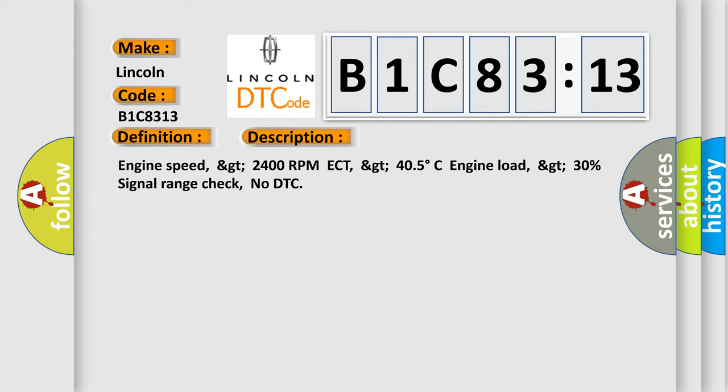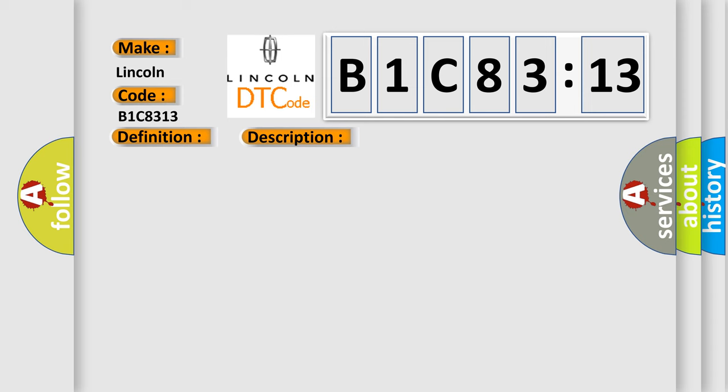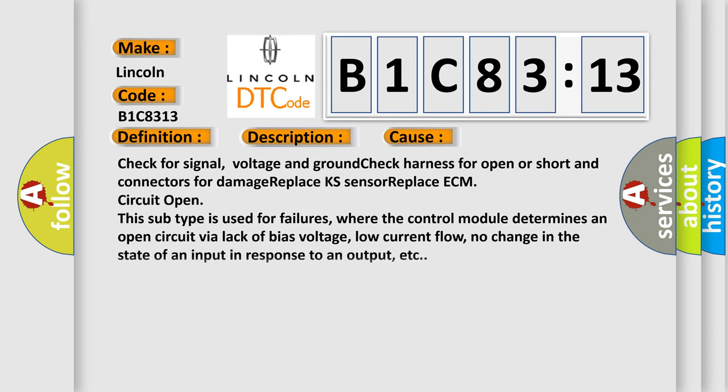This diagnostic error occurs most often in these cases: check for signal voltage and ground, check harness for open or short and connectors for damage, replace KS sensor, replace ECM circuit. Open circuit—this subtype is used for failures where the control module determines an open circuit via lack of bias voltage, low current flow, no change in the state of an input in response to an output, etc.